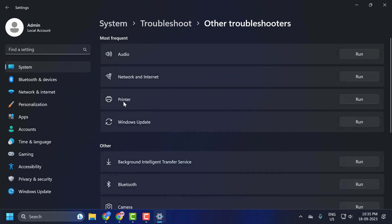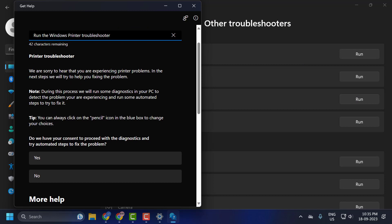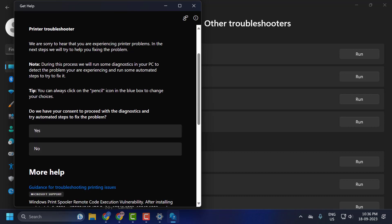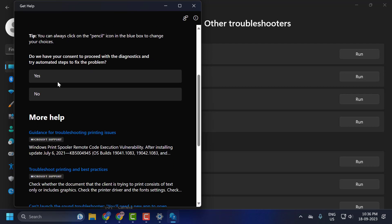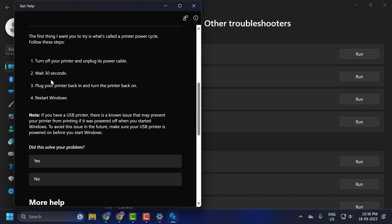And select the printer troubleshooter to run. Do we have your consent to proceed with the diagnostics and try automatic steps to fix the problem? Click on Yes and continue guys.